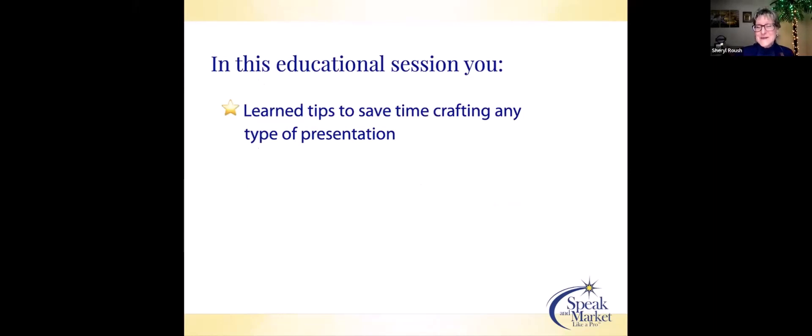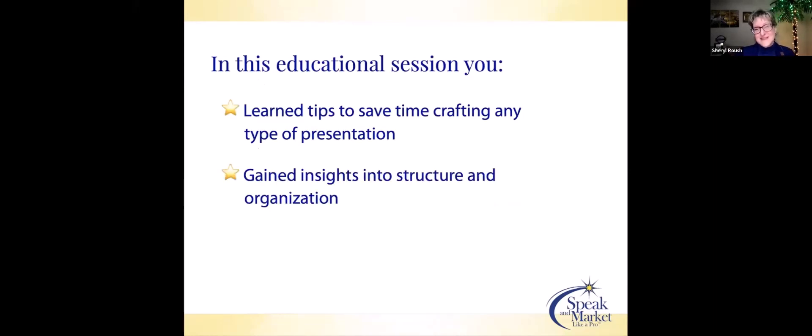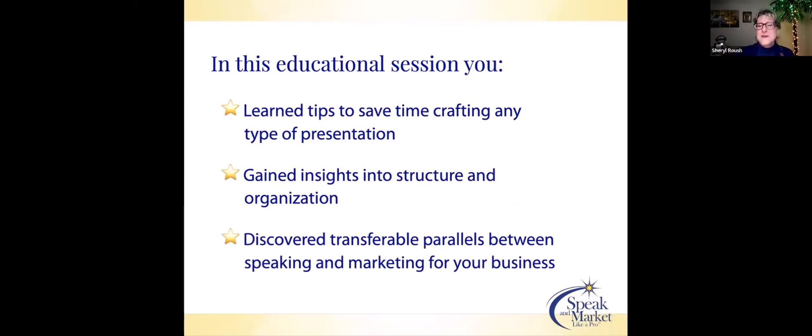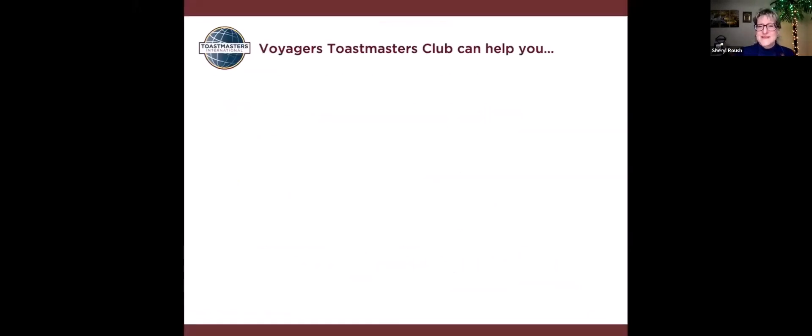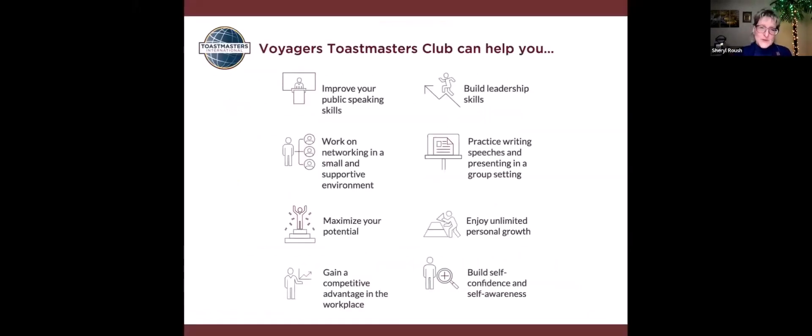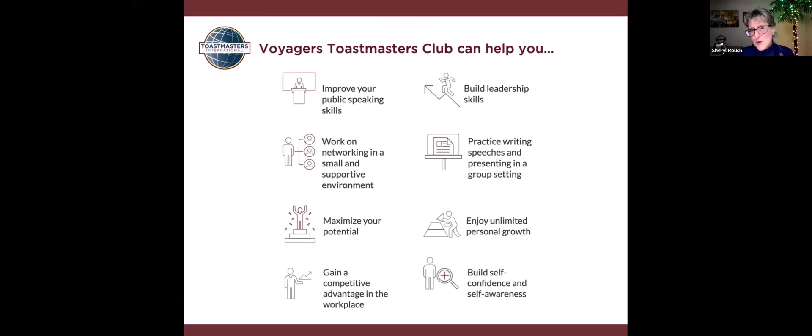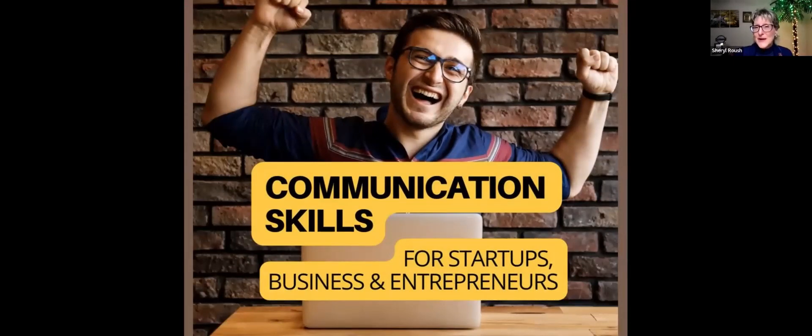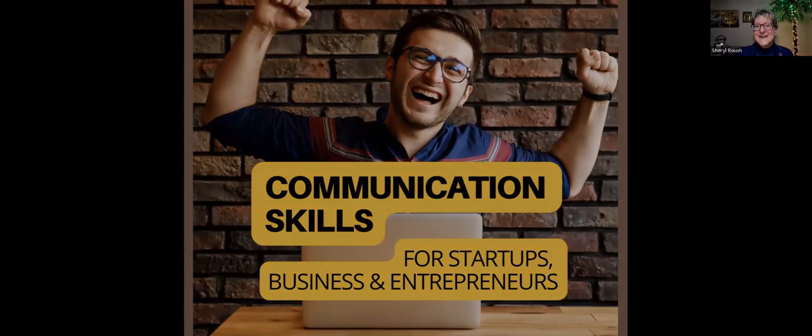So in this very fast-paced educational session, you learned tips to save time crafting any presentation, you've gained insights into structure and organization, as well as discovered the transferable parallels between speaking and marketing for your business. Voyagers Toastmasters Club can help you with all of these benefits to your startup business, being an entrepreneur, your current business if you want to level up, and for leaders in organizations. Today we invite you to join Voyager Toastmasters.